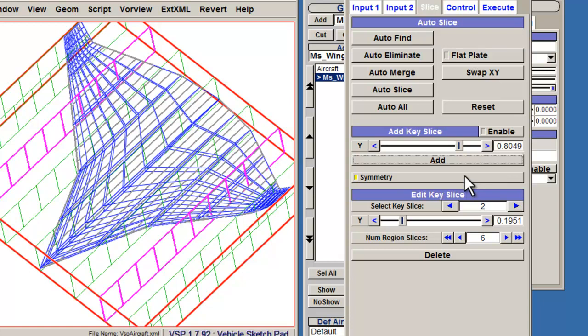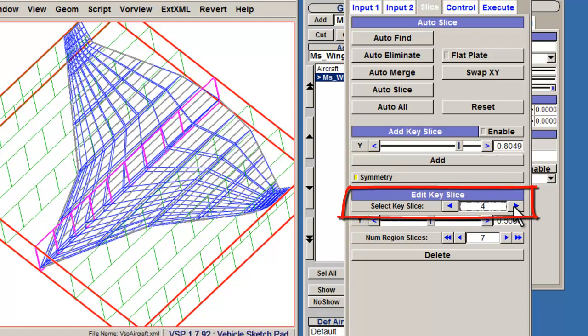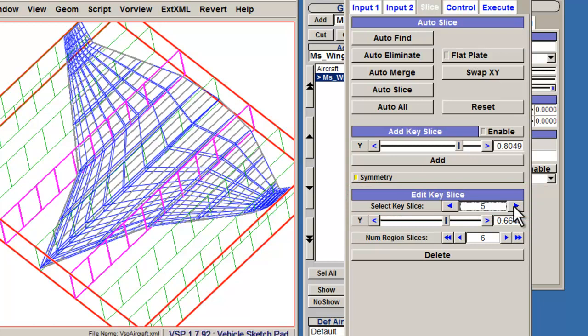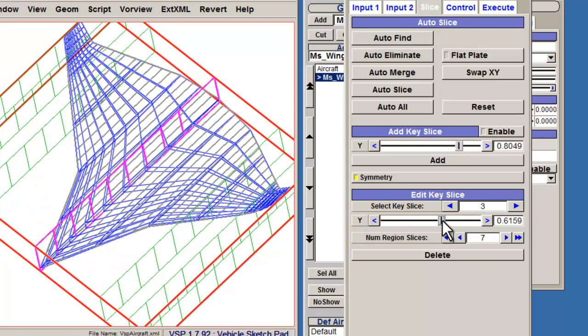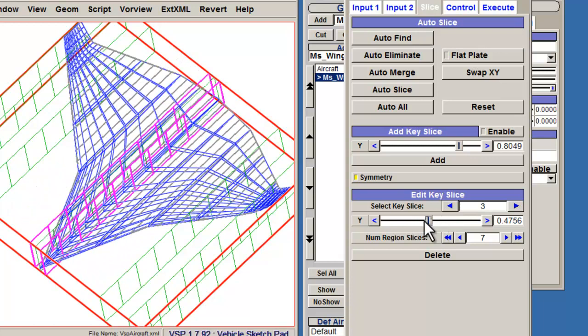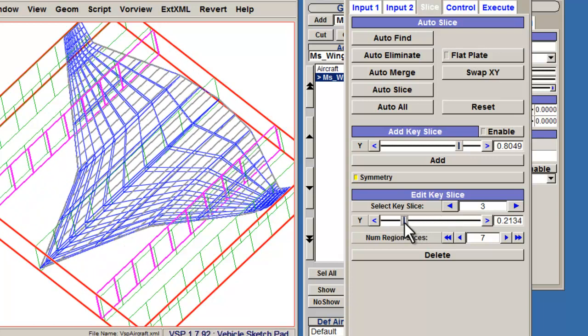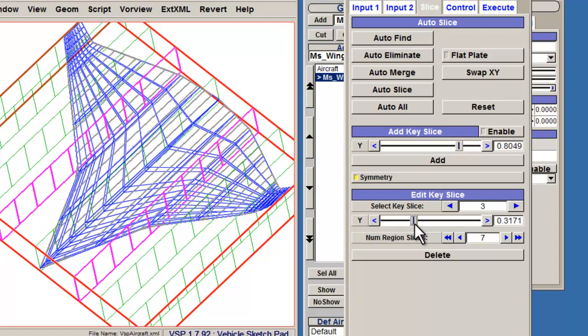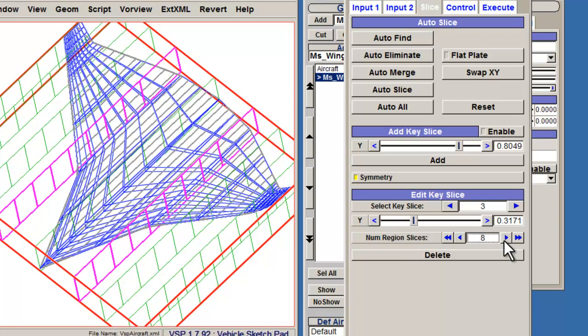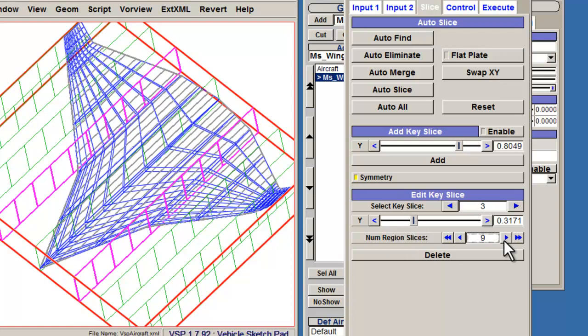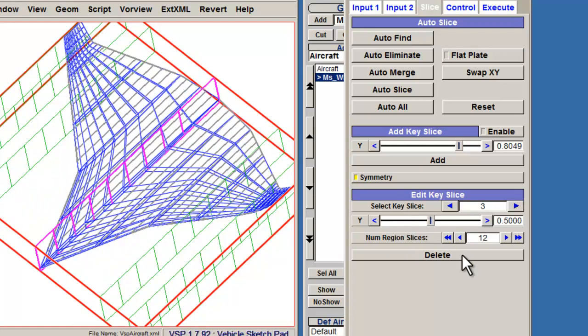To edit a key slice, use the arrows next to Select Key Slice to access a particular one, which will be highlighted in pink. You can use the Y slider to move the key slice, but only between two existing key slices. Use the Num Region slices to increase the number of interpolated slices towards the tip. Delete will remove the selected key slice and any interpolated slices associated with it.